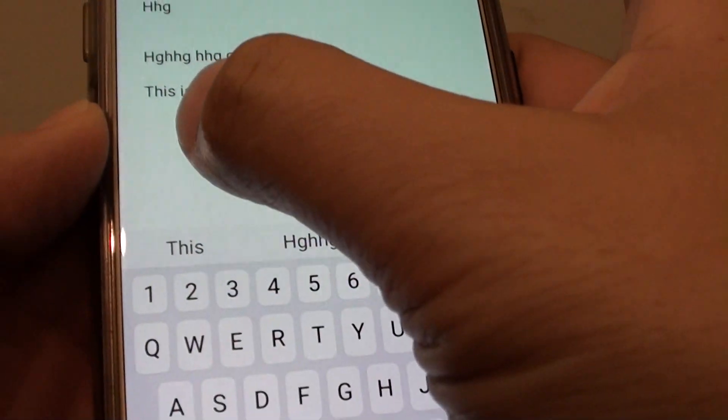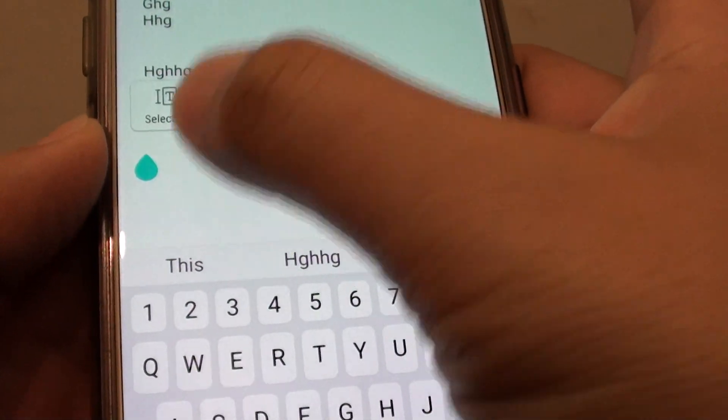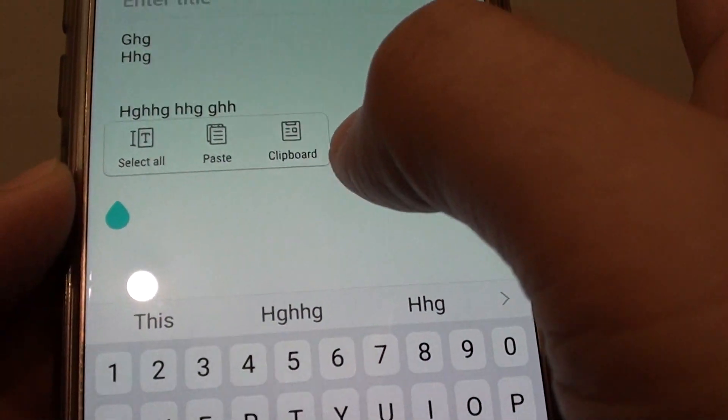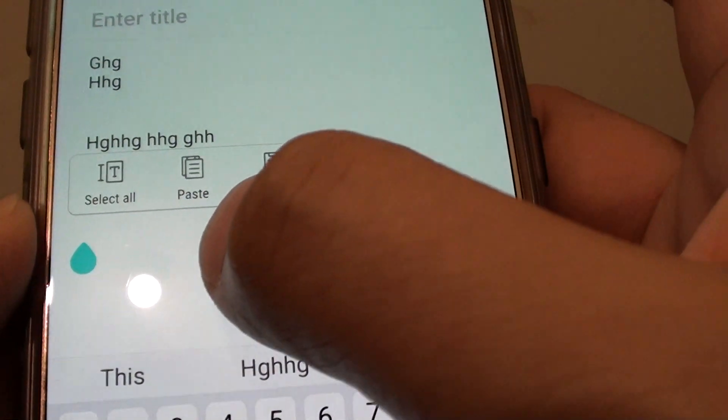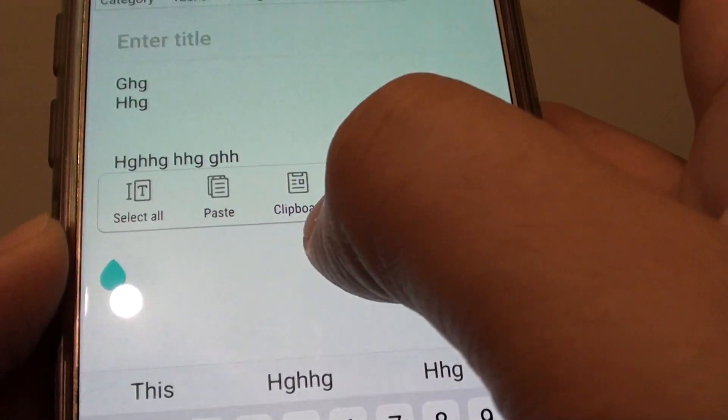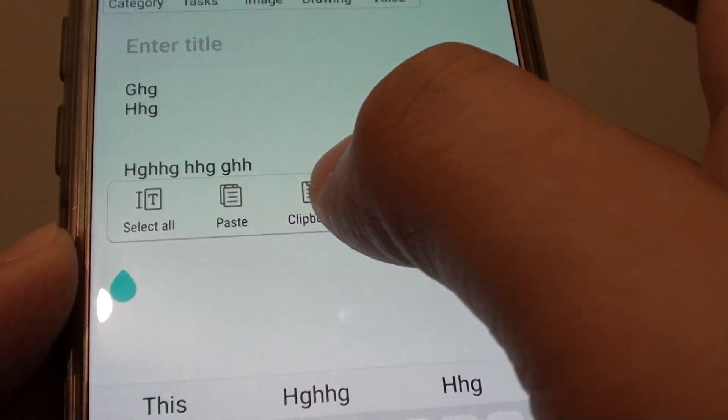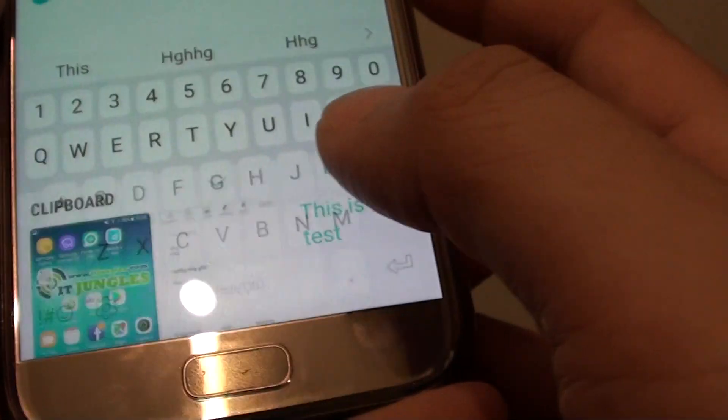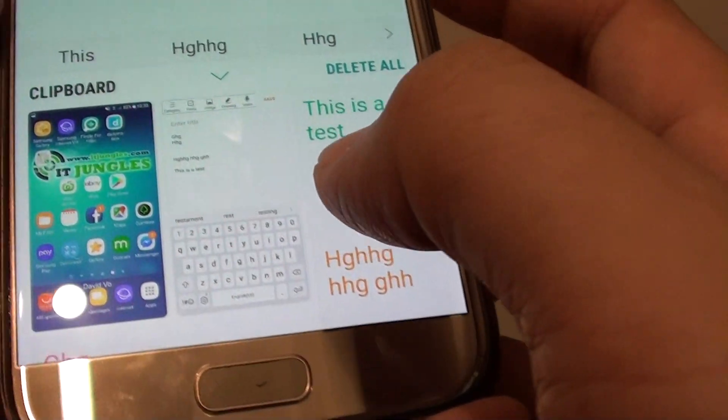I just go down here, tap and hold for a while to bring up the paste or clipboard option. You can tap on the clipboard icon to access the clipboard.